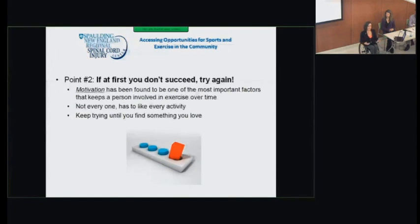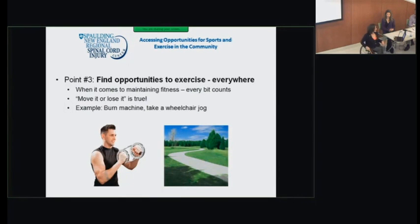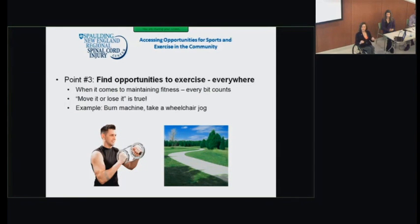If you go and you don't like it, that's fine. Keep trying until you find something you really connect with, something you look forward to in the morning and that you know is going to keep you involved. Point three: find opportunities for exercise everywhere. When it comes to maintaining fitness, every little bit counts. That ideal is 150 minutes of exercise per week, but 50 minutes is better than zero, and 100 minutes is better than 50. Wherever you can fit it in, take advantage of that opportunity.